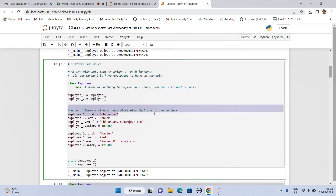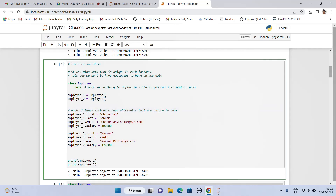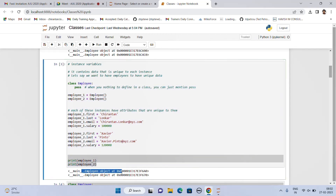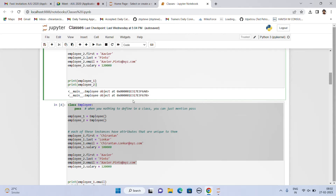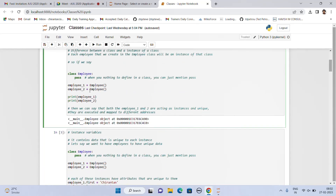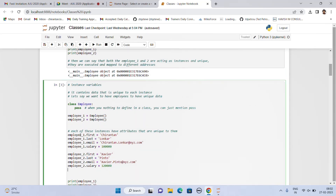Each of these instances have attributes that are unique to them. For example, employee1 has a first name, last name, email, and salary. Employee2 also has first name, last name, email, and salary. When you print them, you get to know that they are pointing to different memory addresses. Till here we had just defined the instances. Now we are defining the attributes of the instances. Please note, attributes of instances are nothing but the data of those particular instances.